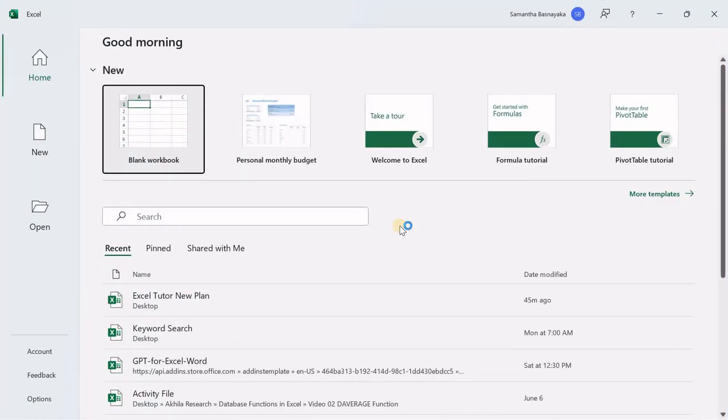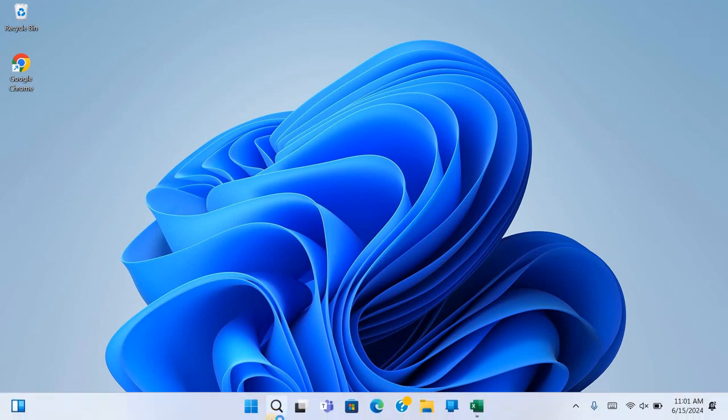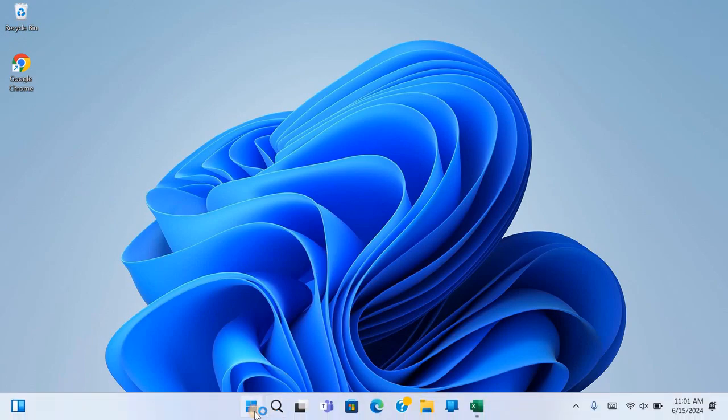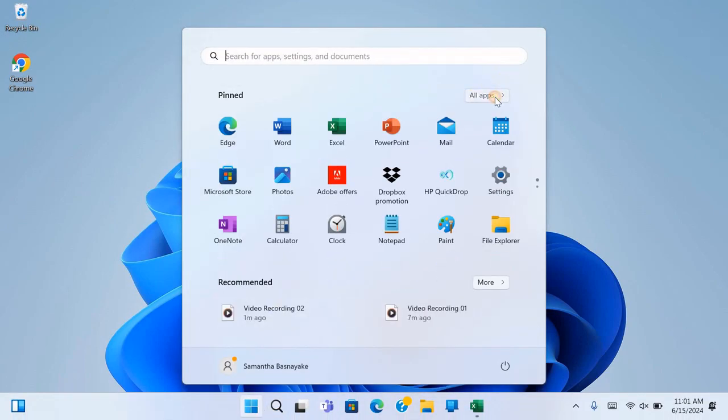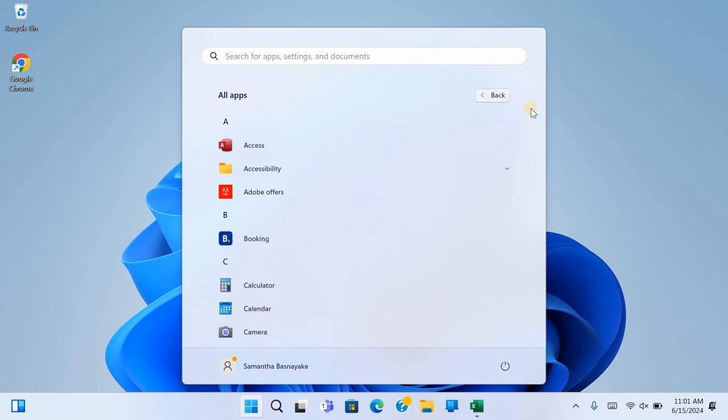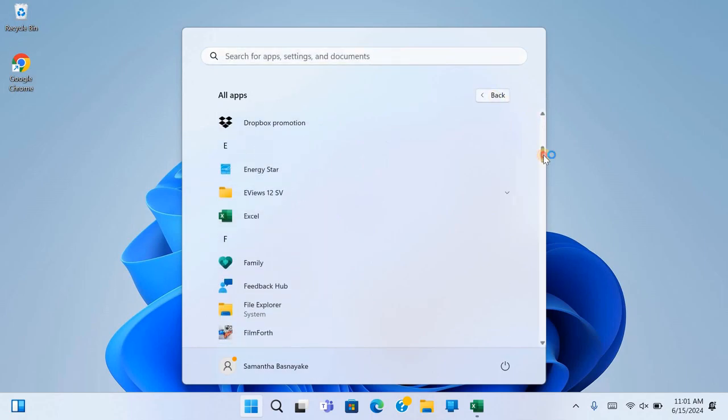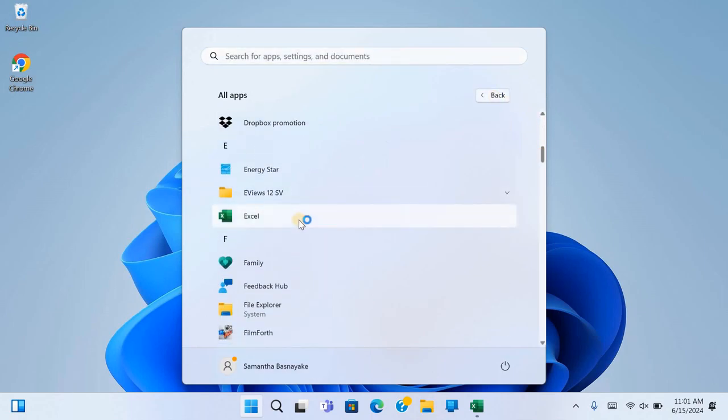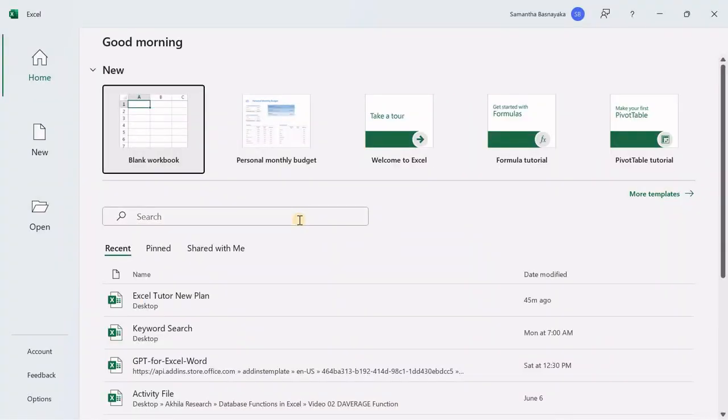Lastly, we have the method of accessing Excel through the All Apps section in the Start menu. Click on the Start menu, then select All Apps to view a comprehensive list of applications installed on your computer. Scroll down the list until you find the Excel icon. Once located, click on it to open Microsoft Excel.